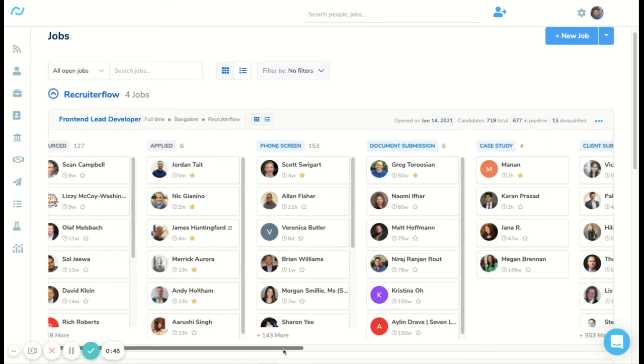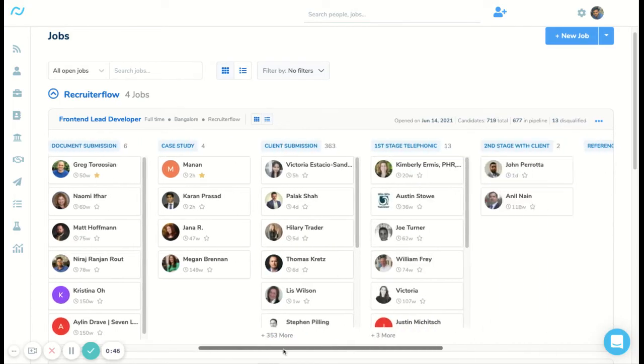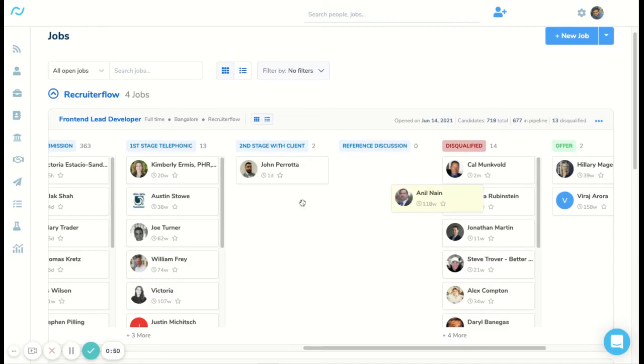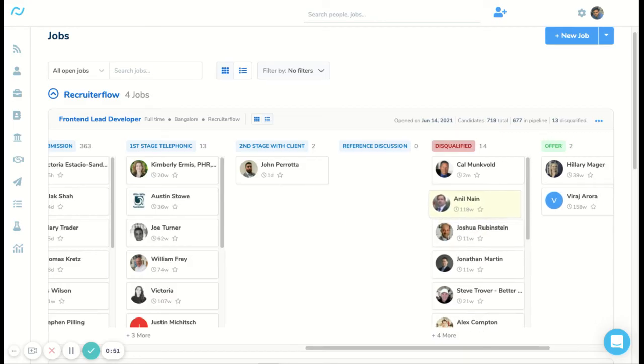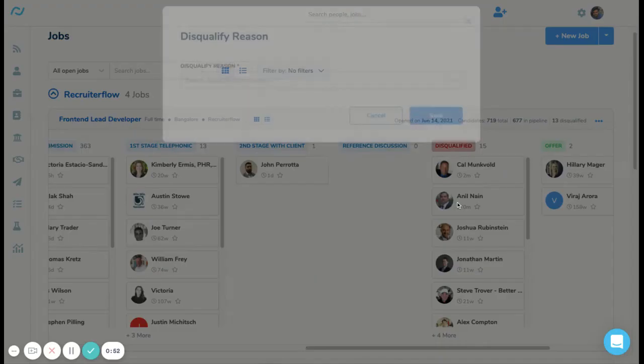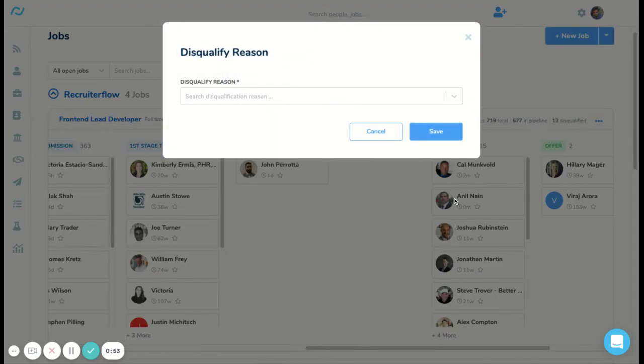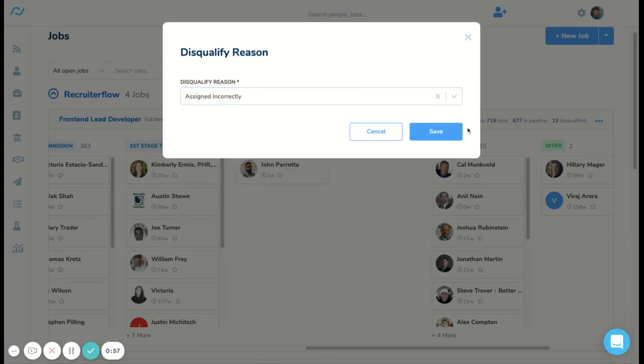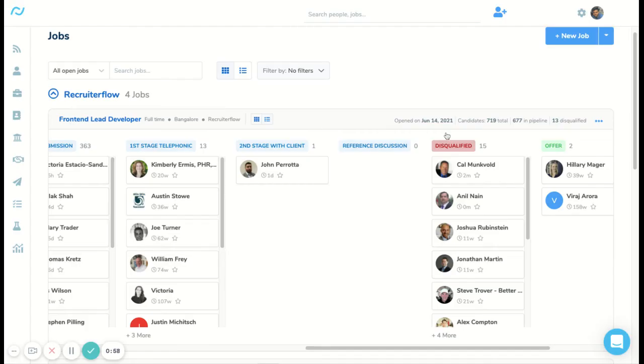You can also disqualify a candidate in a similar manner. Just head over to the disqualify tab and simply drag and drop that candidate there. We'll also have to select a disqualification reason and then click on save. That's how you can take different actions using the Kanban view. I hope this video helped.